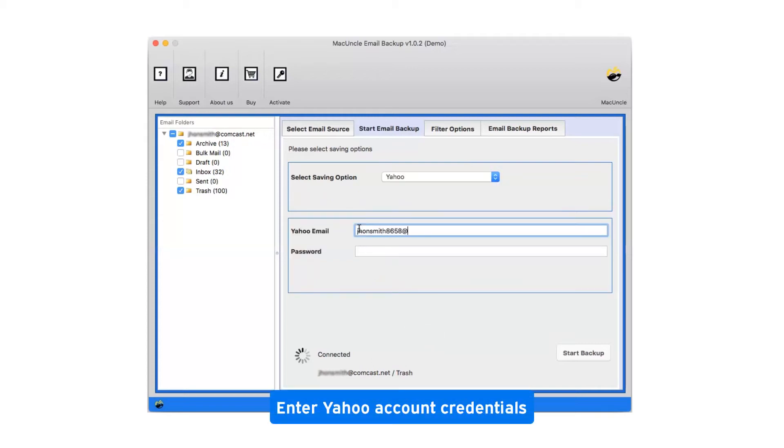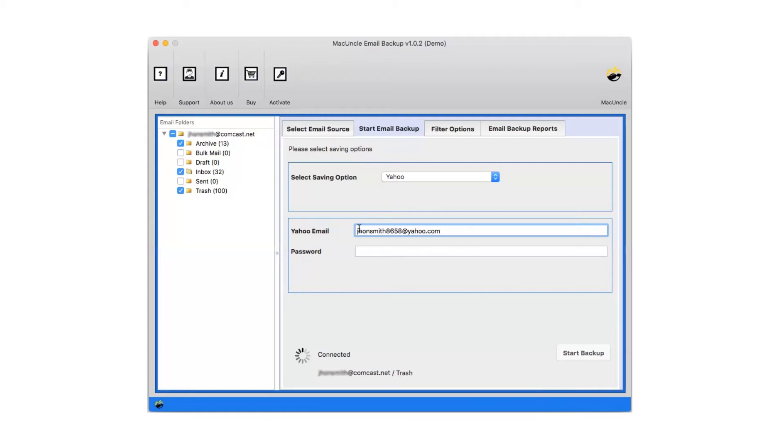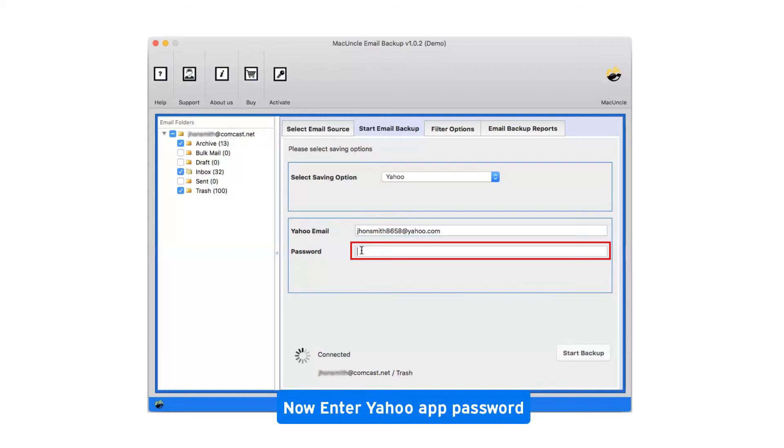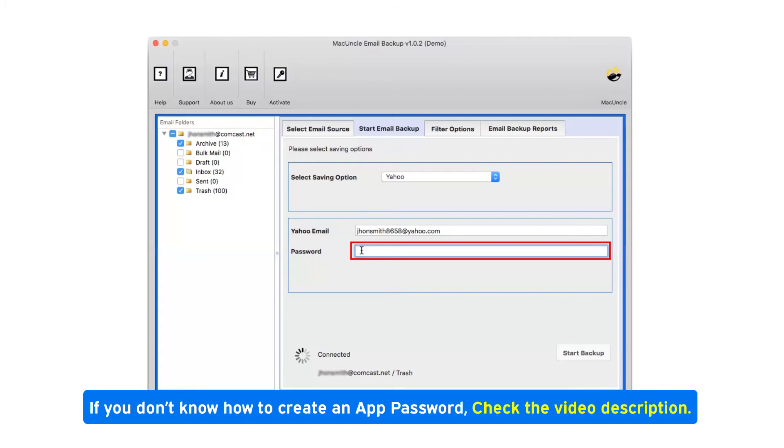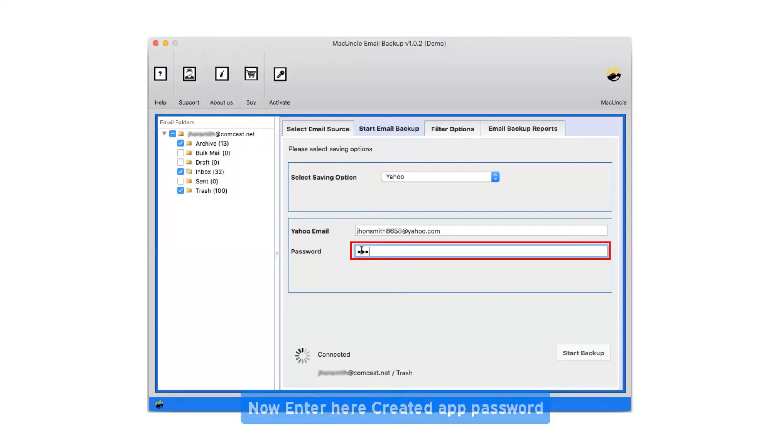Enter Yahoo account credentials. Now enter Yahoo app password. If you don't know how to create an app password, check the video description. Now enter the created app password.